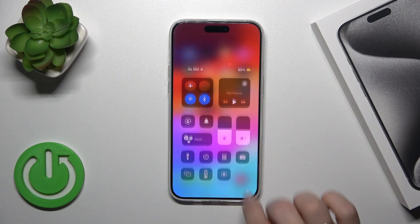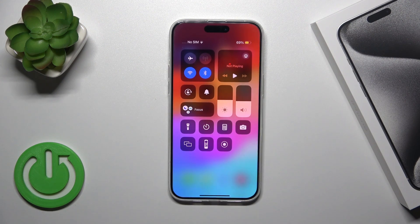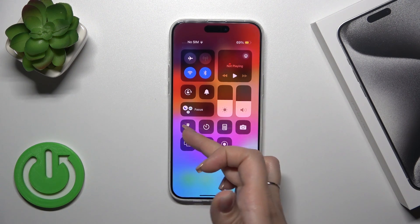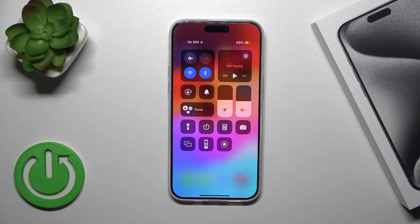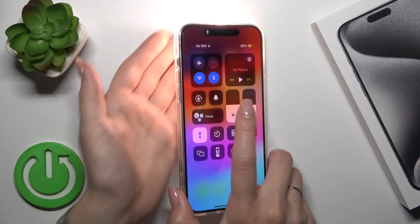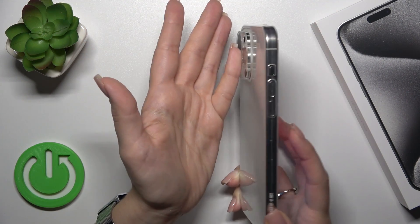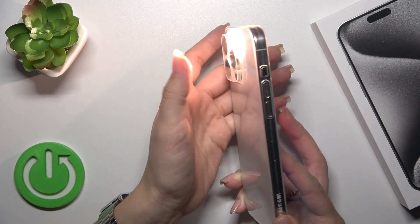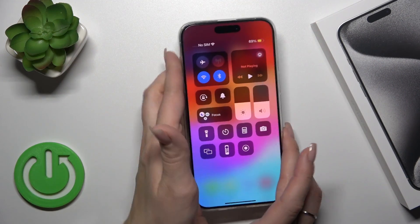First, open your control panel and you'll see the flashlight icon here. Just tap on this icon to activate the flashlight, or to turn it off.